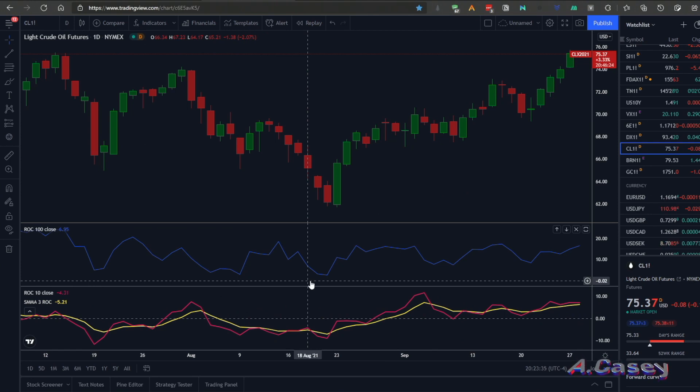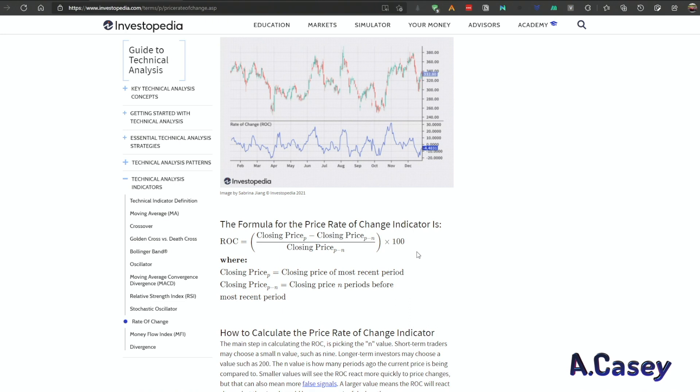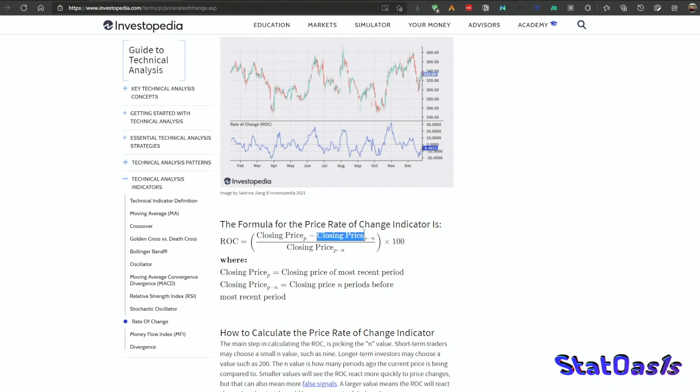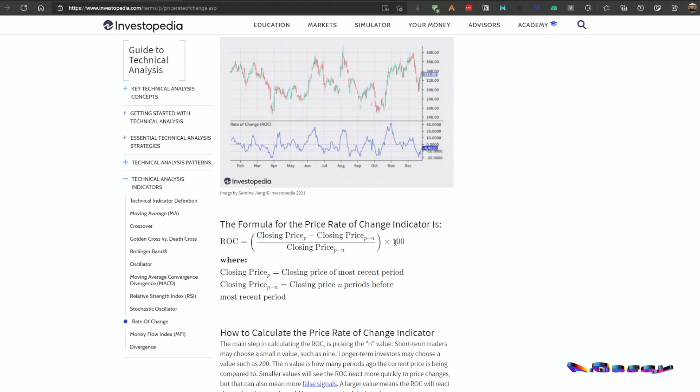Once we understand how the Rate of Change momentum oscillator works — it's unbounded, going above or below zero depending on the percentage move — it works on all time frames, since you can measure the percentage move intraday, monthly, or yearly. The percent change over one year will be much higher than over a five-minute bar, so keep that in mind when comparing results. If you don't have the indicator in your platform, you can easily program it: Rate of Change equals the current closing price minus the closing price N periods ago, divided by the closing price N periods ago, times 100. For the ROC slope, divide that whole number by the number of bars.